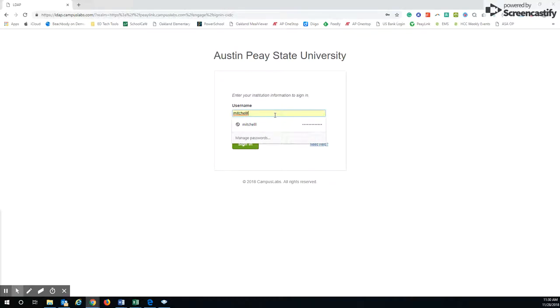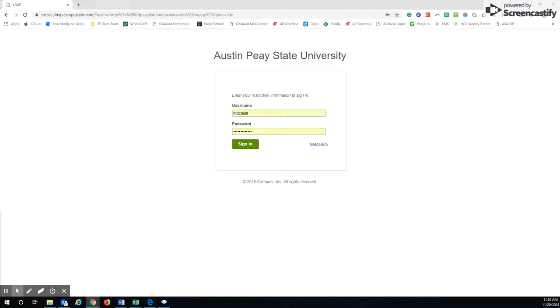You'll want to include your Austin Peay email address as well when you create the profile, and your password will always be the same that you use to login to AP OneStop. So it makes it very easy to remember all those items when you try to login.